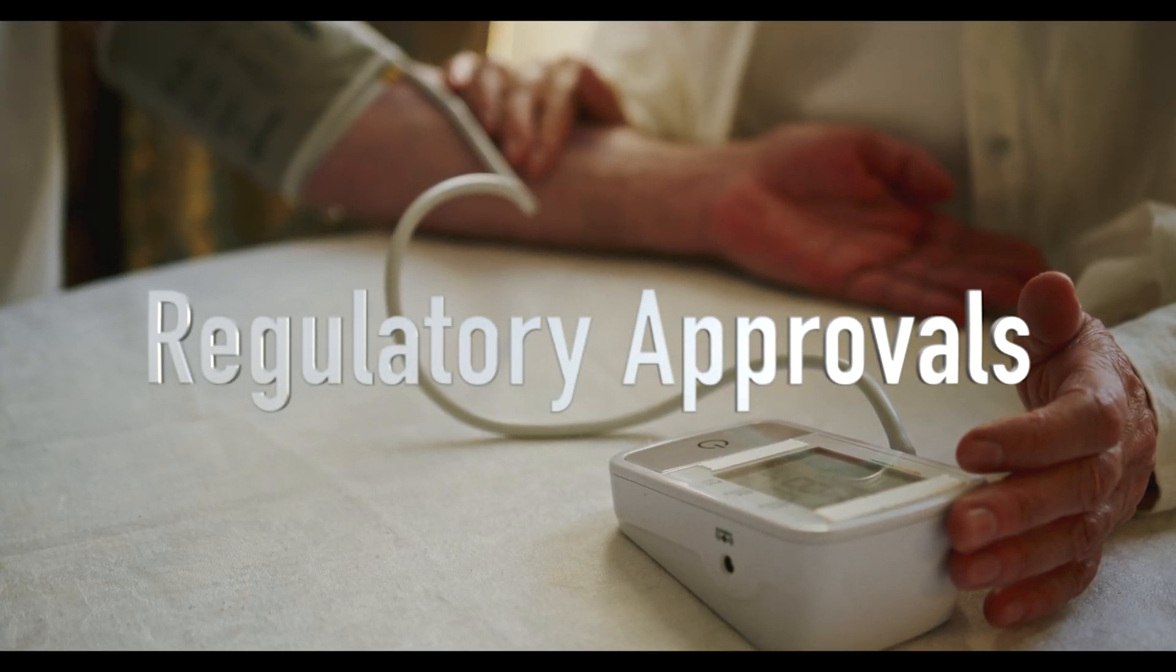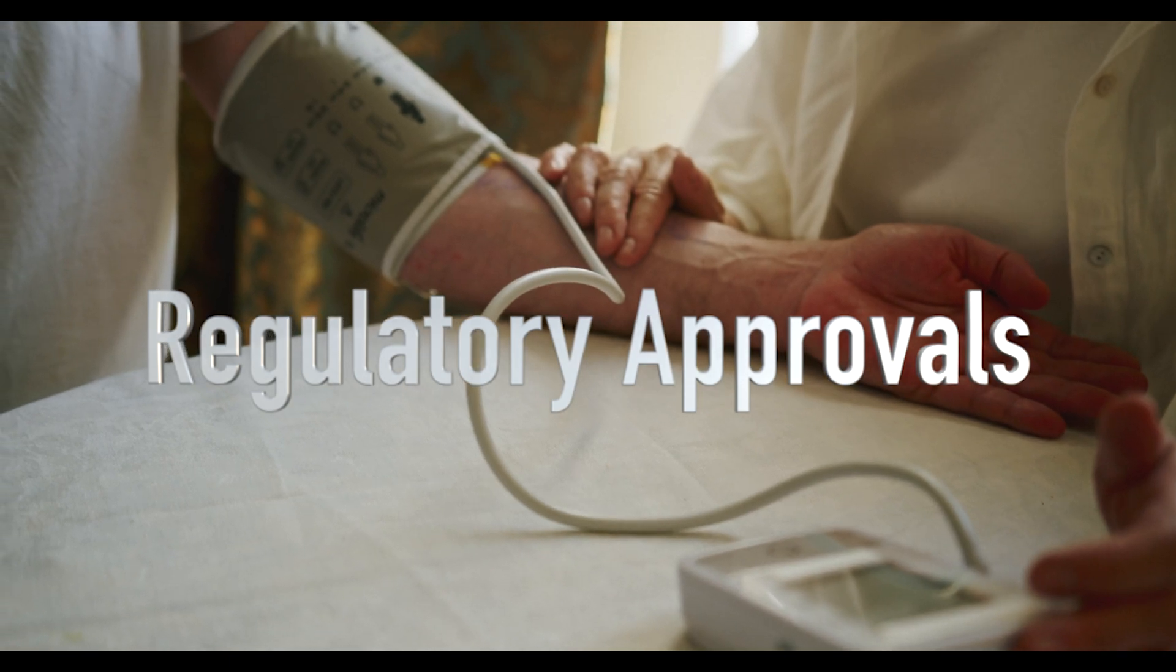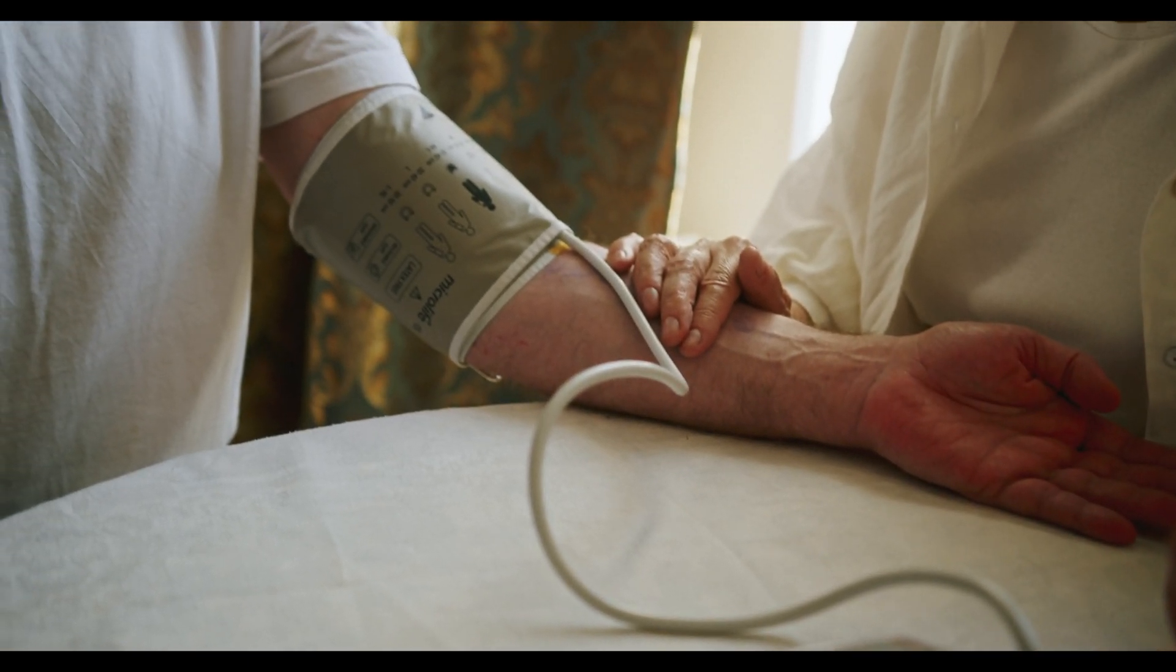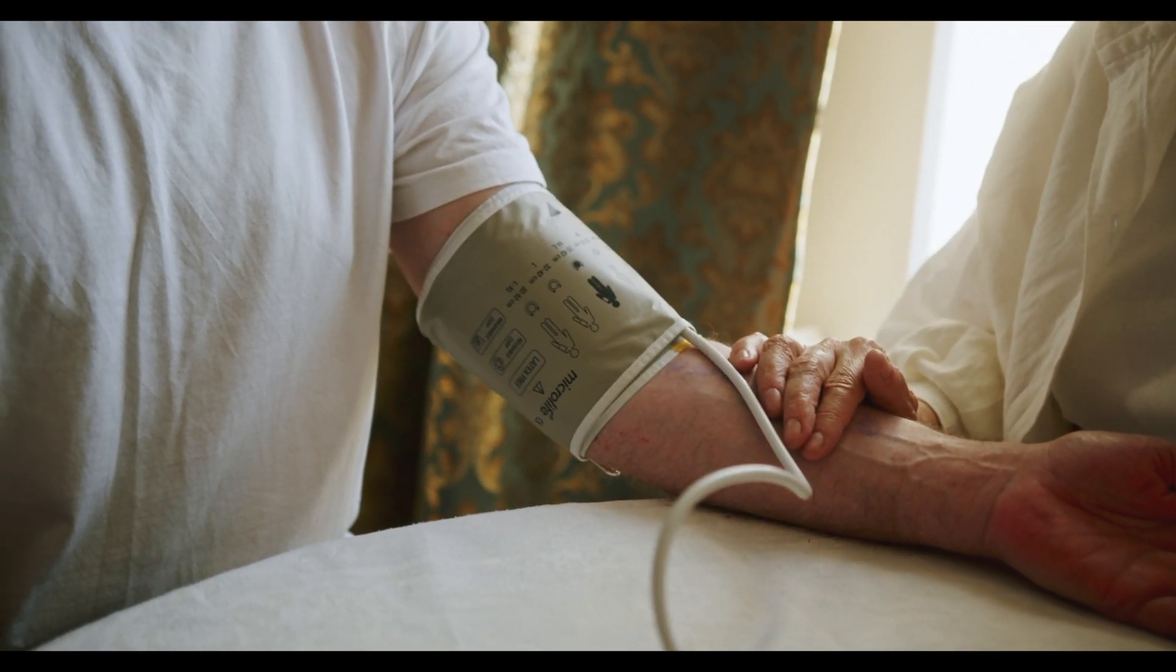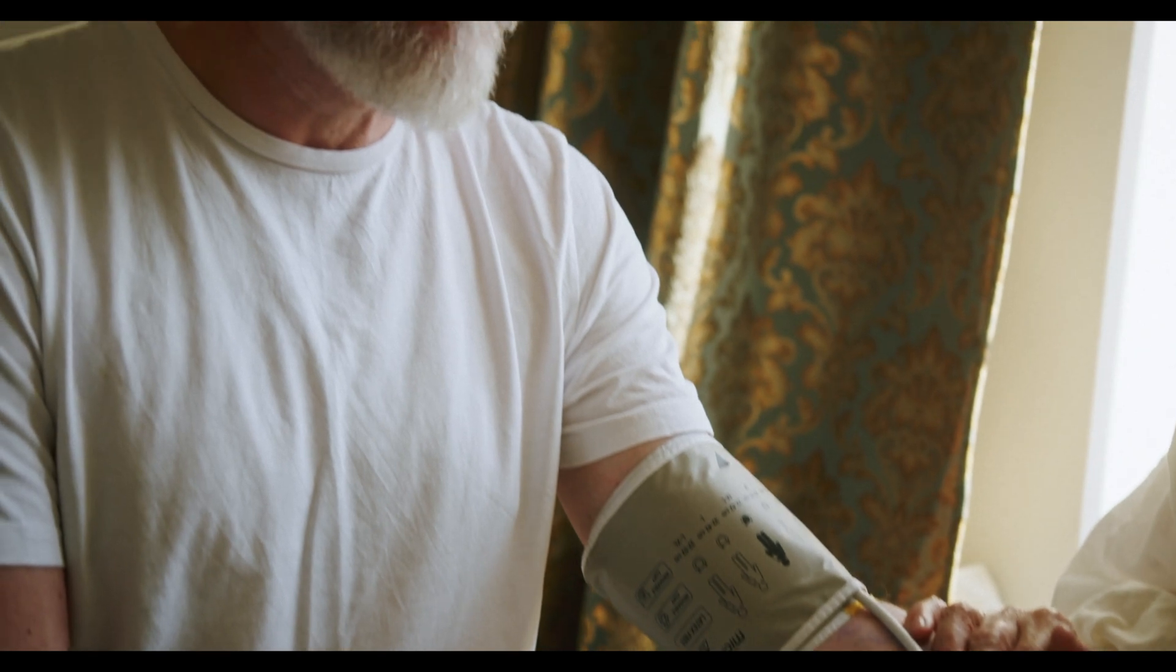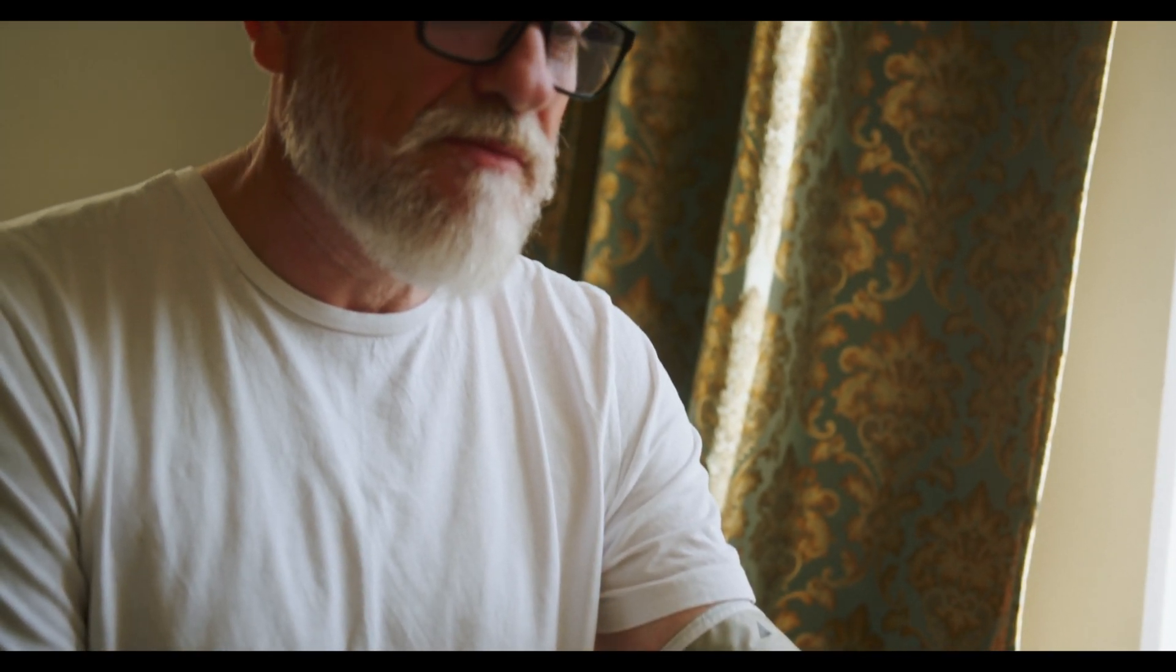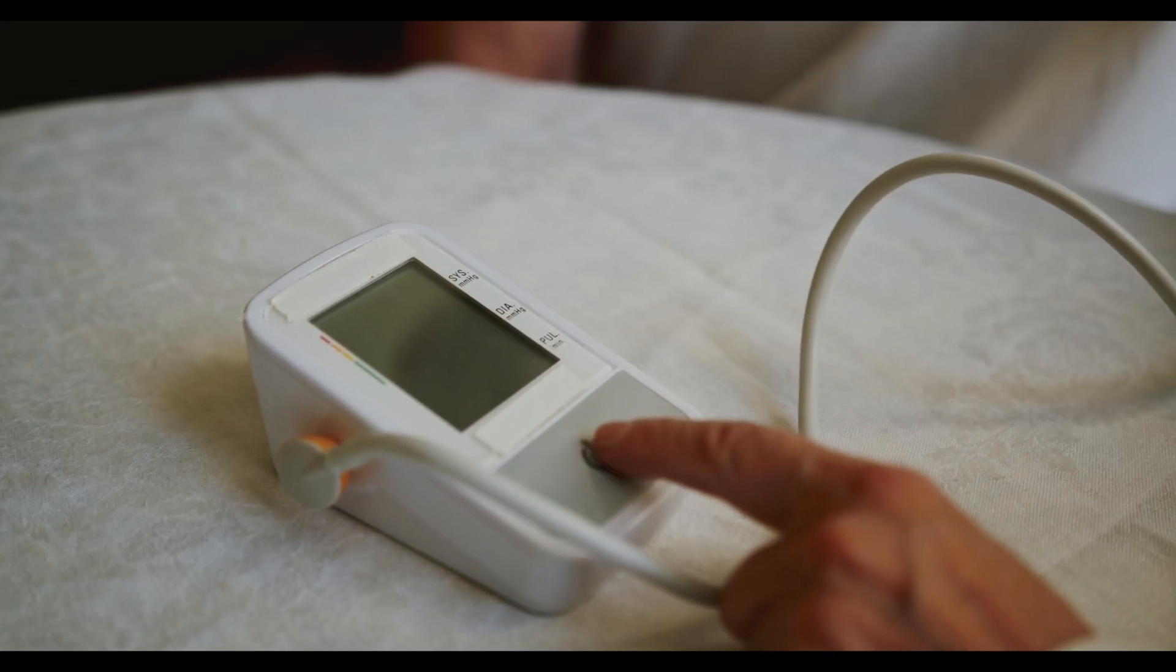Regulatory approvals. Health-related features in wearable devices must meet strict regulatory requirements in various countries, like the FDA approval in the U.S. Apple may still be refining its blood pressure technology to meet these requirements before releasing it to the public.